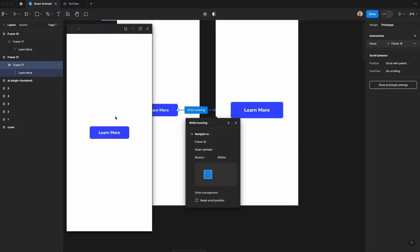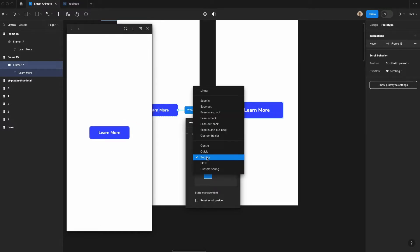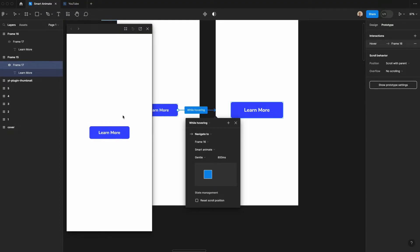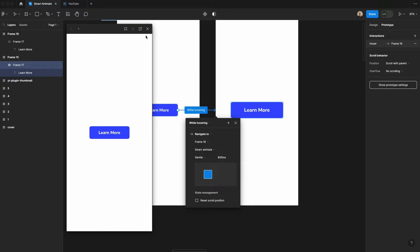Let's change this to something like Gentle. And now if I do this, you're going to get a much slower, more fluid animation. And Smart Animate is doing the heavy lifting of animating this rather than you needing to do keyframes.